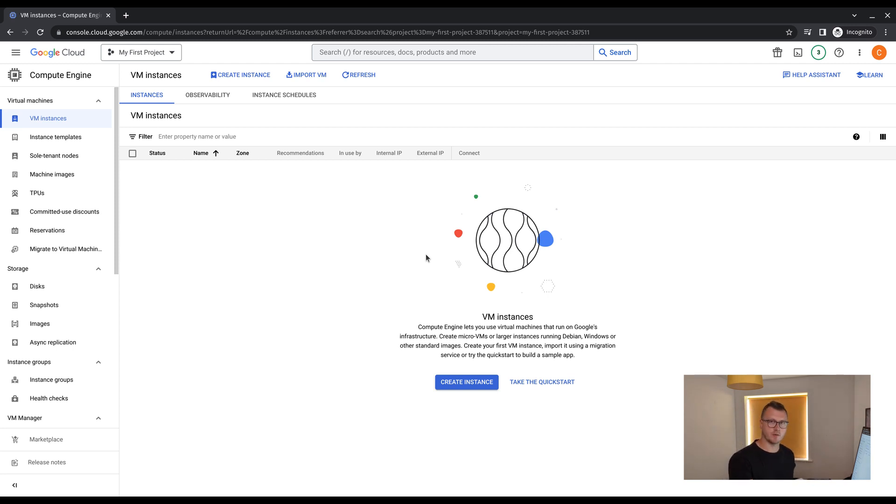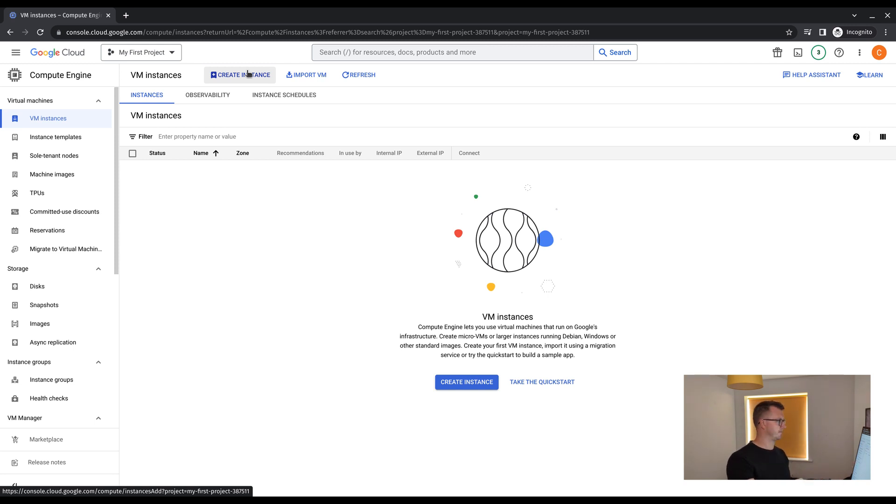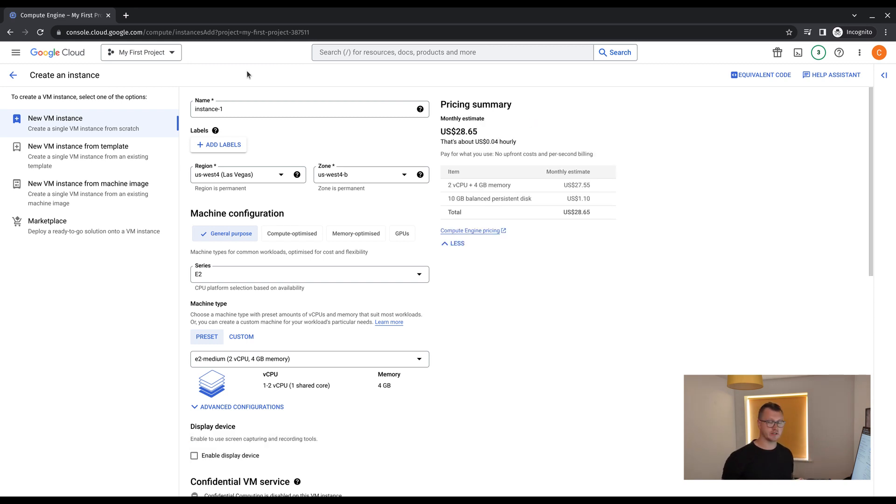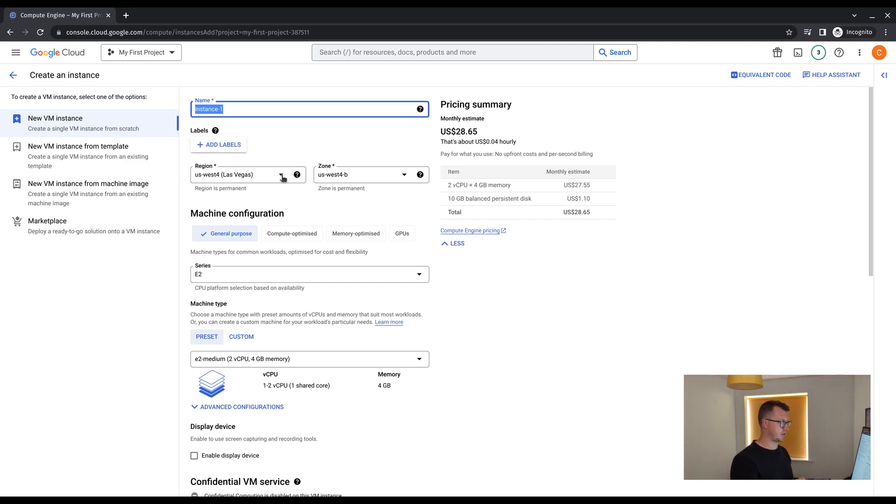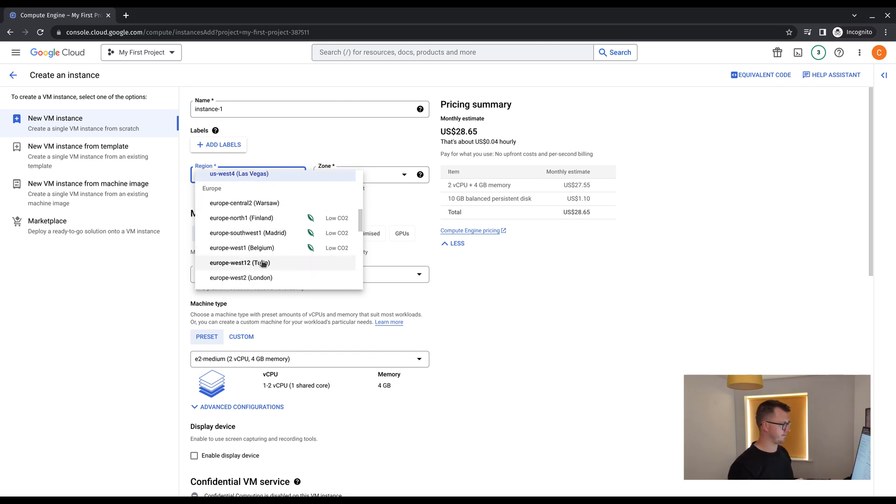So the first thing we're going to do is click create instance. We have two options for this. There's an option at the bottom in the main screen, and there's also an option at the top. You want to identify your virtual machine. So in this instance, let's call it instance one. We'll go with the default, updating your region and zone to your local area.